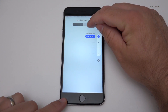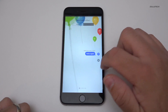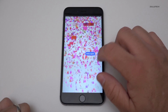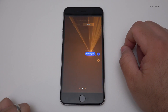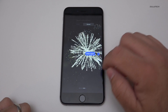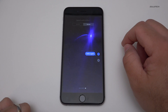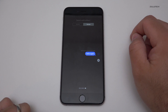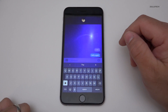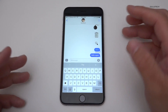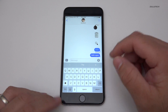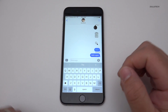And then we've got these screen effects. We've got some balloons, some confetti, a laser show effect, fireworks, and we also have a shooting star. So if I send that, you'll see it darkens the screen and he'll see the same exact thing — he's also running iOS 10, so he should be able to see these. And that is basically everything within the new messages.